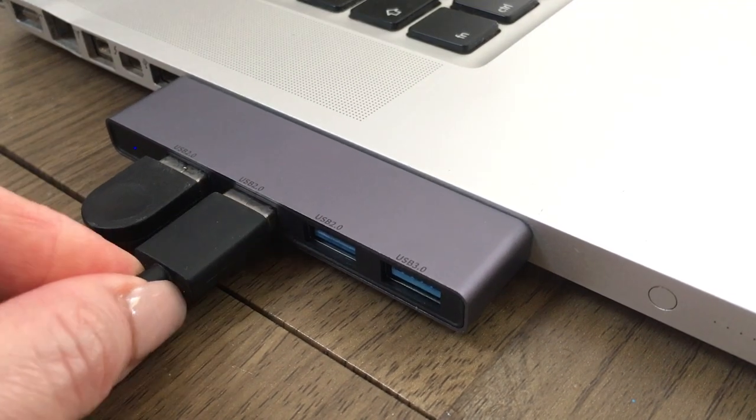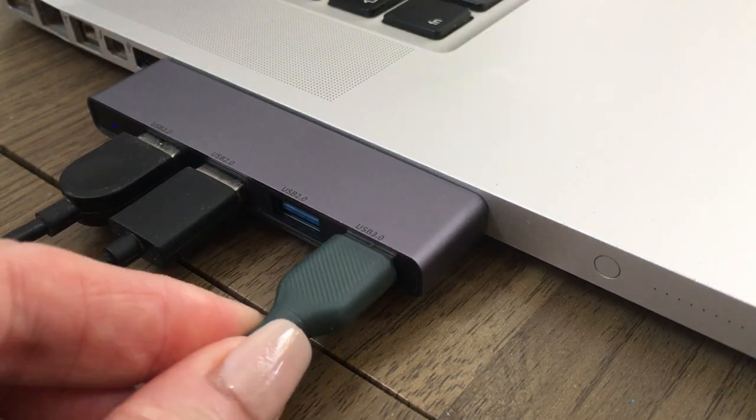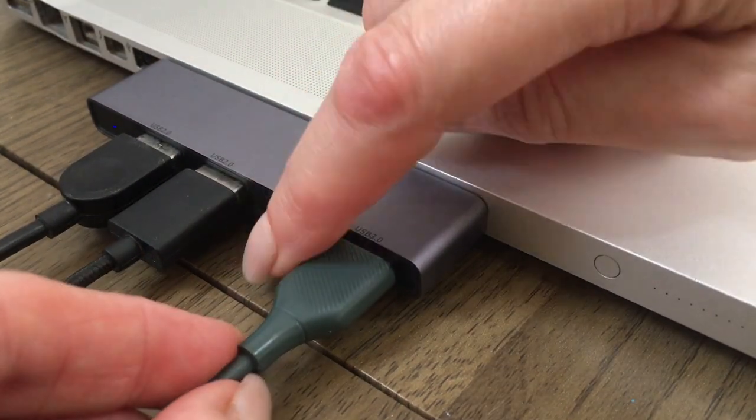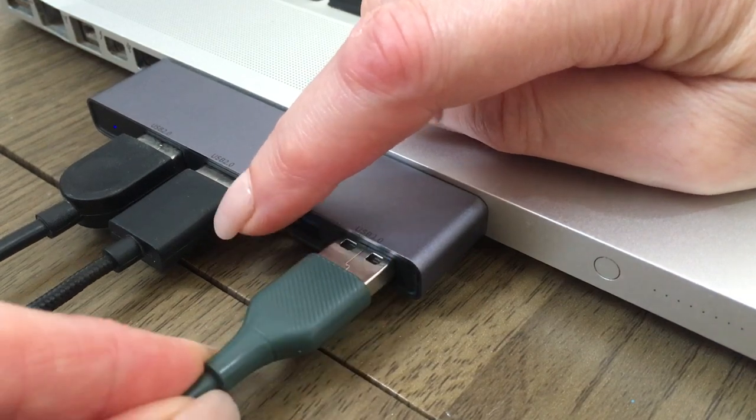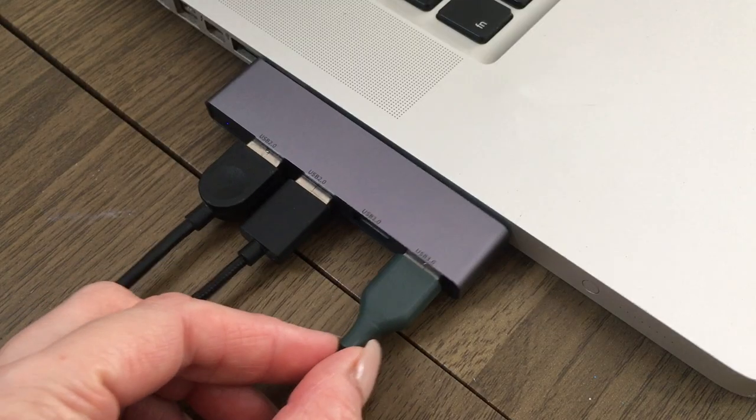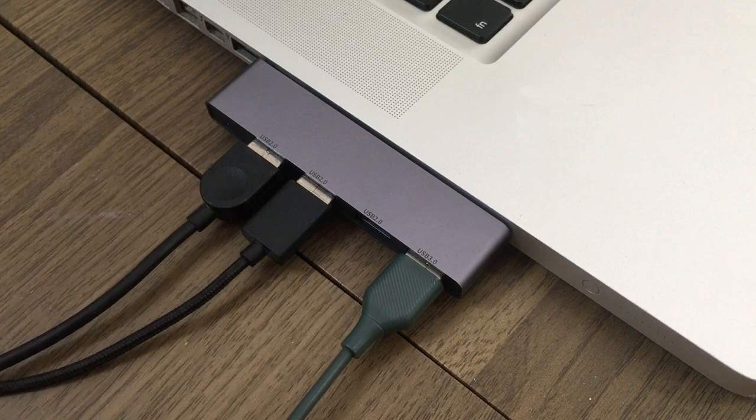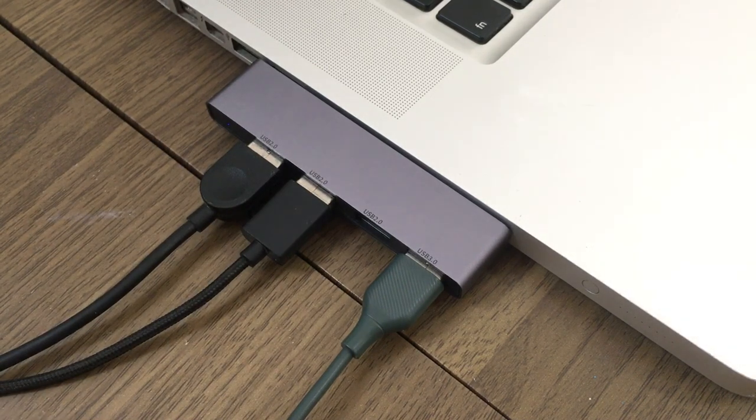But I use other stuff like my earphones, headphones, my phone. Pretty much everything nowadays is connected to USB and I needed some extra USB ports.